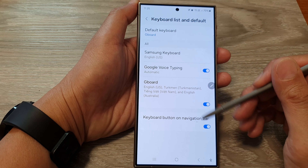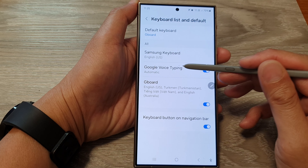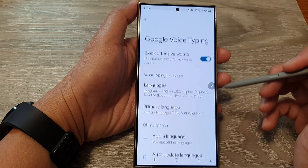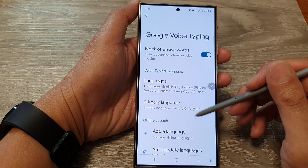How to manage offline languages for Google Voice Typing on the Samsung Galaxy S24 series.